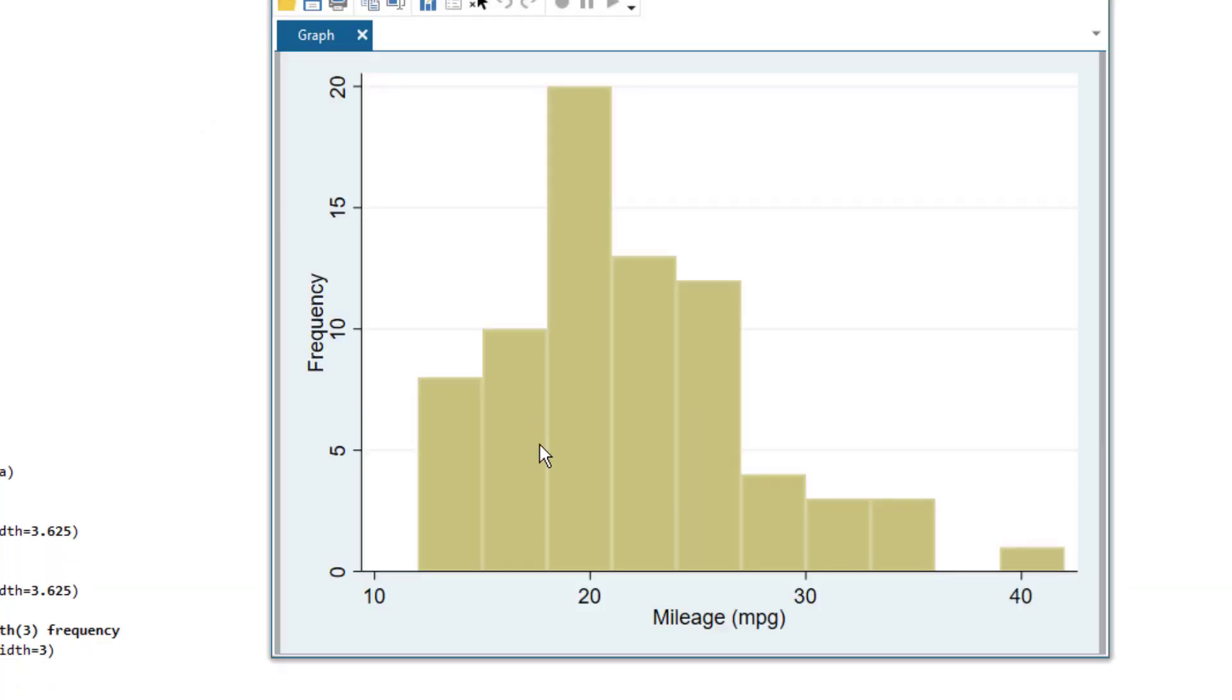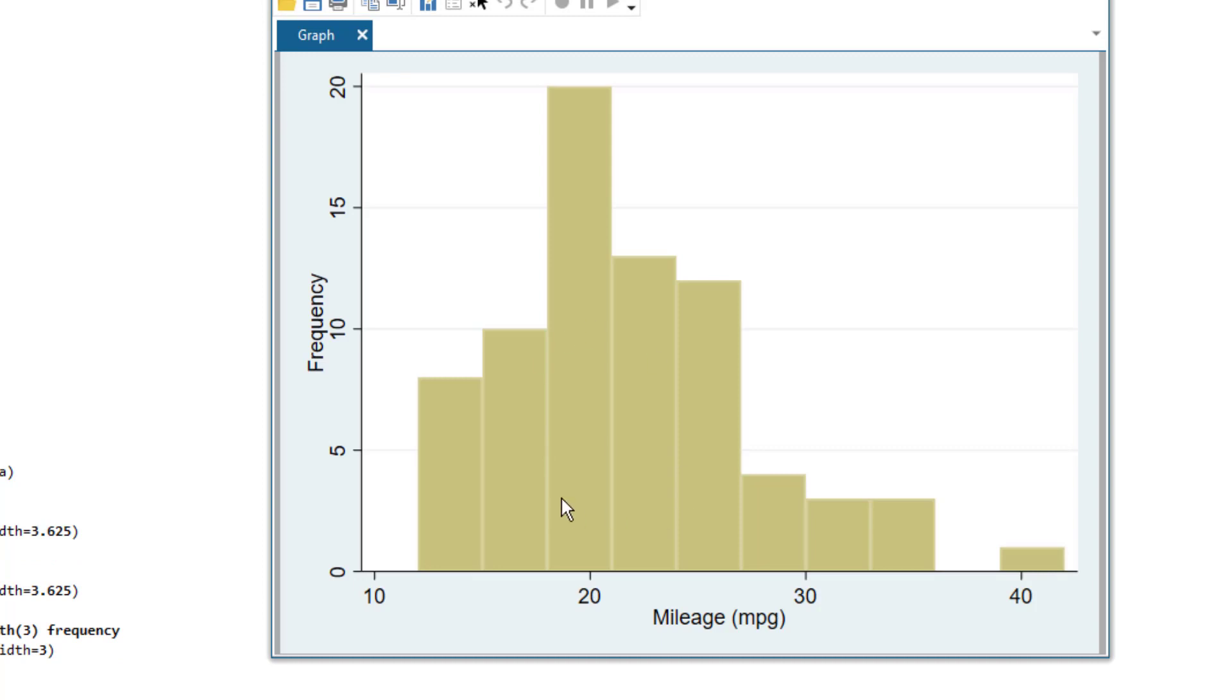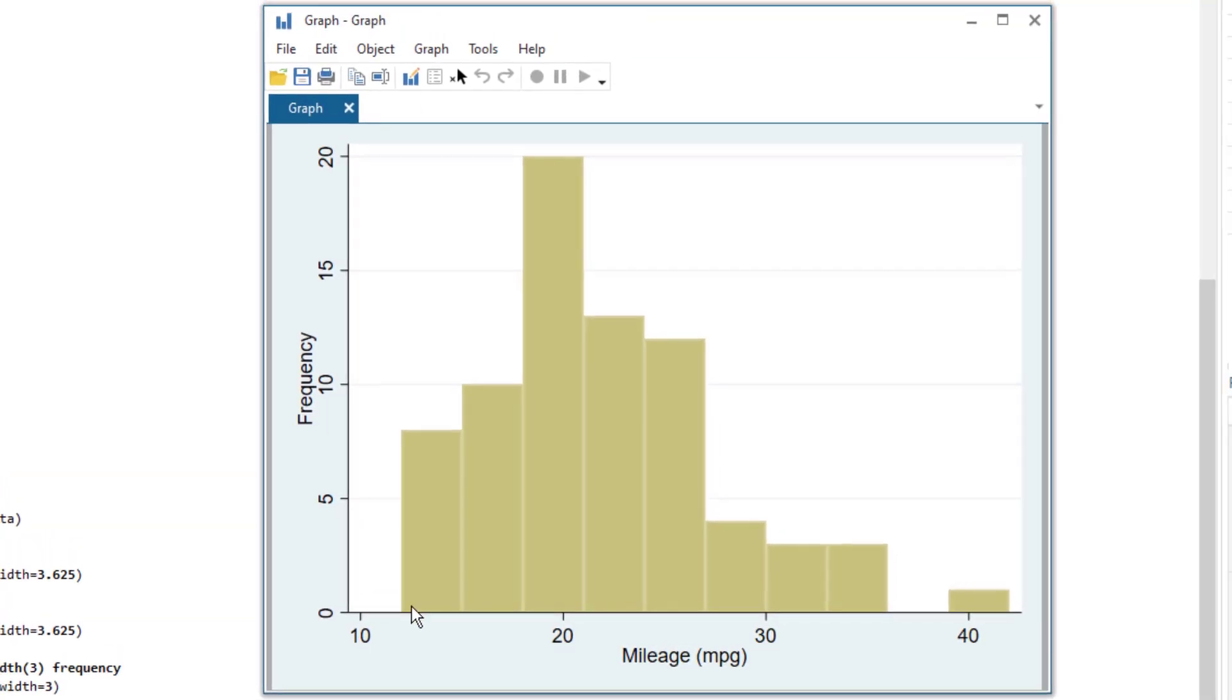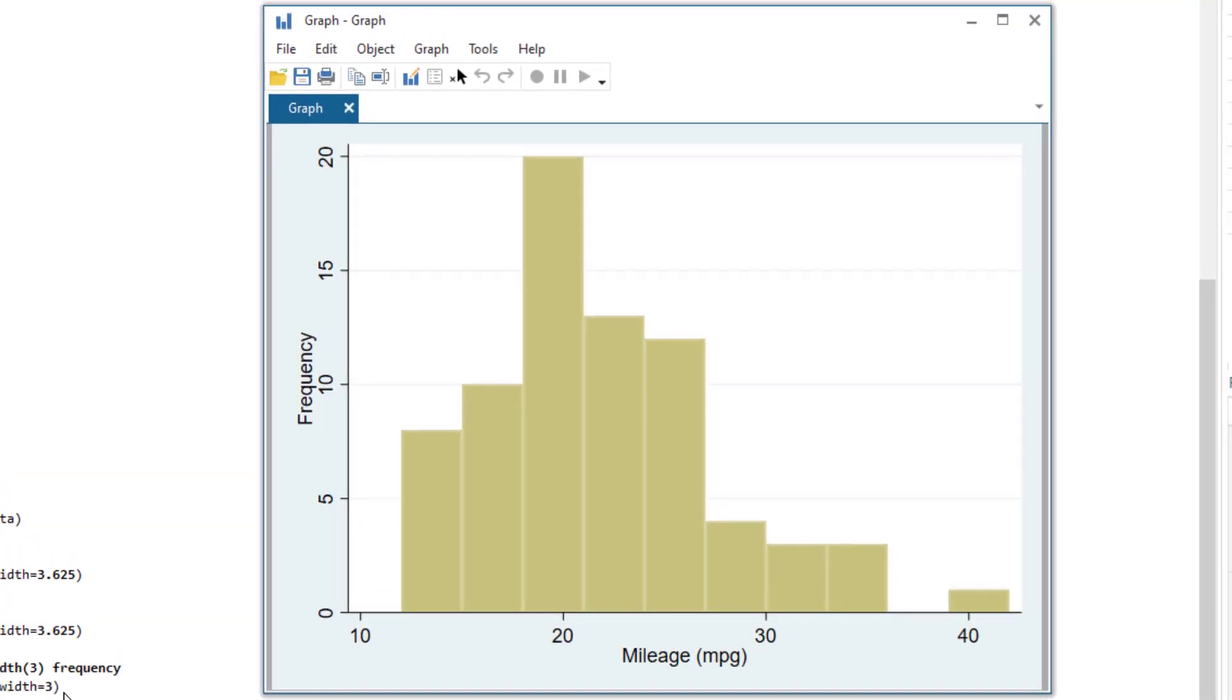Click OK. We would have a new graph and you would notice that the width is 3. We have 10 bins and it's again starting with 12.